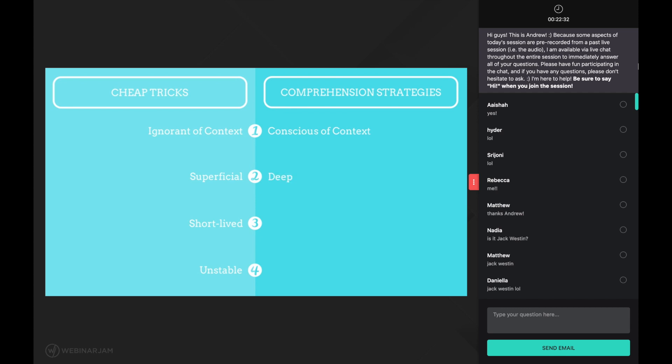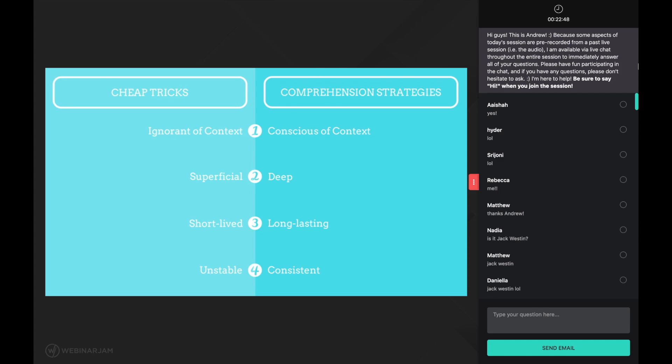The results of learning comprehension strategies are both long-lasting and consistent. Your score will not waver between a 120 and 125, but you will consistently score above a 127.